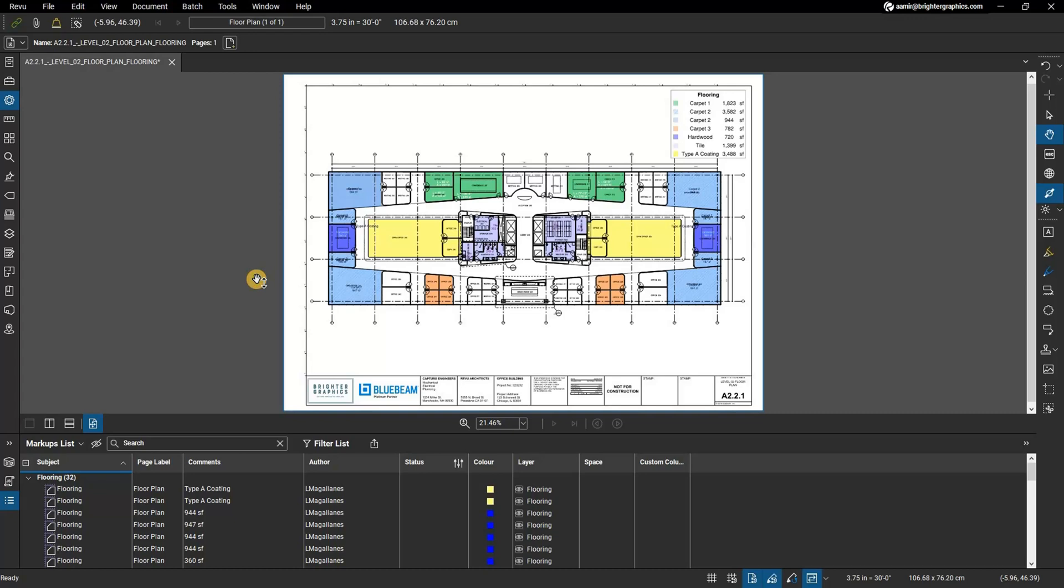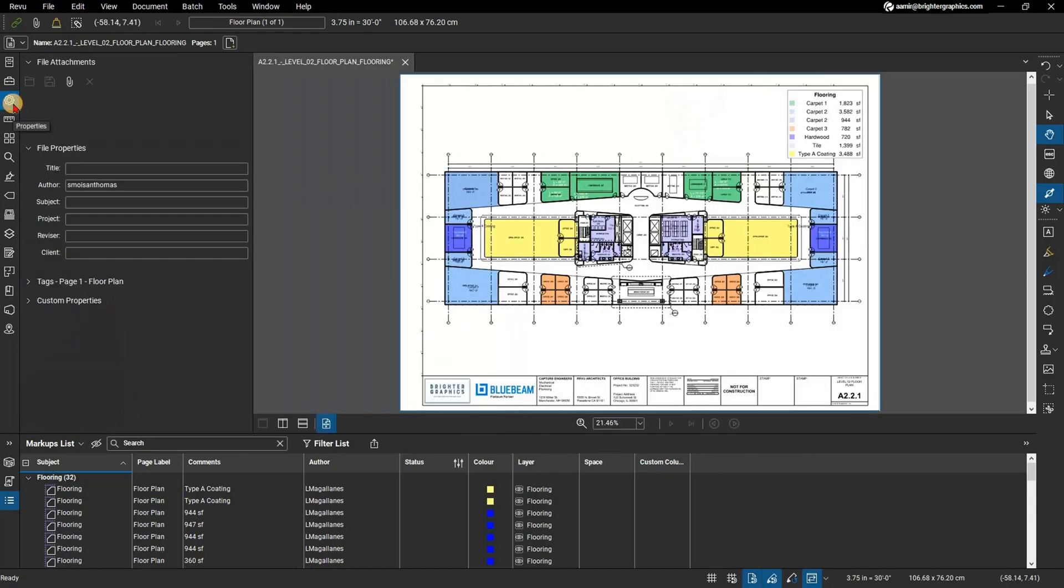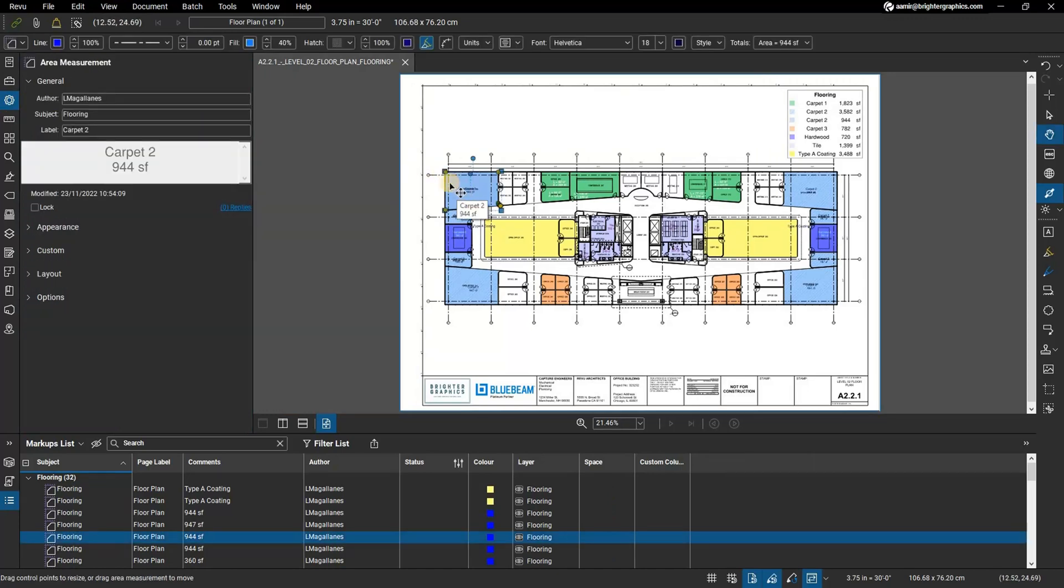In this video we are going to show you how to use the properties panel in Bluebeam Review. The properties panel shows metadata about the active PDF as well as any files attached to it. If a markup, measurement, or other such annotation is selected, the properties panel will show properties specific to that element instead.